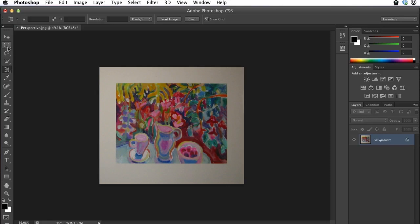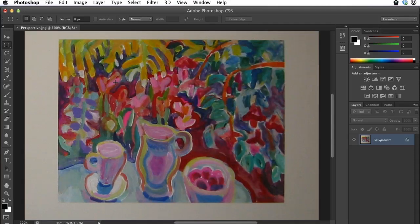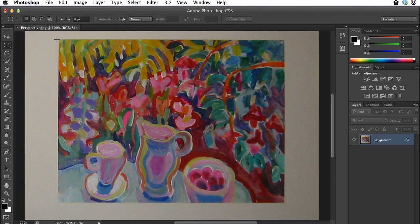So now you can follow the rest of the tutorial the same way. That was the only step that's different in this version. The next thing you're supposed to do is highlight the actual image itself.